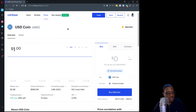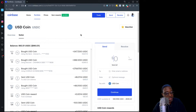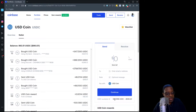I want to send some USD Coin to my Jaxx wallet, so I'm going to go over to the USD Coin wallet here on Coinbase. We can see my balance is $993.51, but some of this is still pending the ACH transfer from my bank, so in actuality I have 590.1958 USDC that I can send today. Let's send 190.19 over to Jaxx.